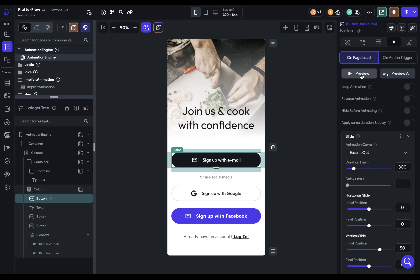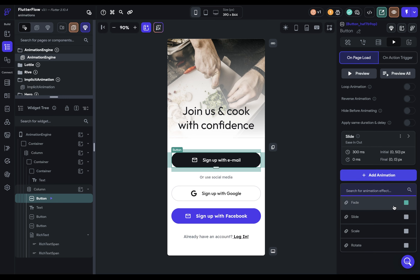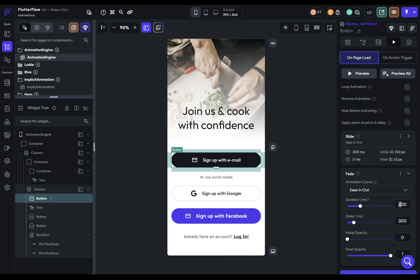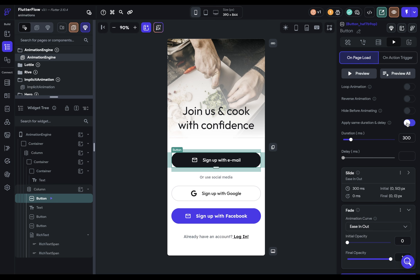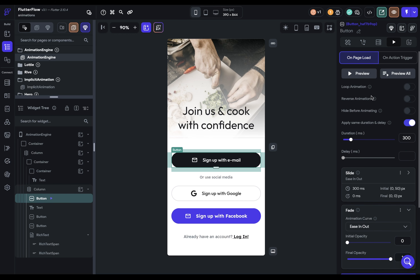So let's just preview it. That looks pretty good, but I don't want it to just slide — I want it to fade in and slide. And you can combine multiple animations together. So let's close this up and add another animation. This one's going to be fade, I want the same duration. But if you have multiple animations with the same duration, you can come up here and just apply the same duration to all of them. By default, the initial opacity is zero so you won't see it, and the final opacity is one, meaning fully visible — and that's exactly what I want. So now I want to animate the rest of these widgets so they cascade in.